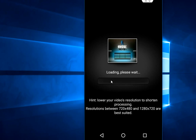It's loading, we have to wait. My video is short — about 11 seconds I think. It will convert your video into slow motion.